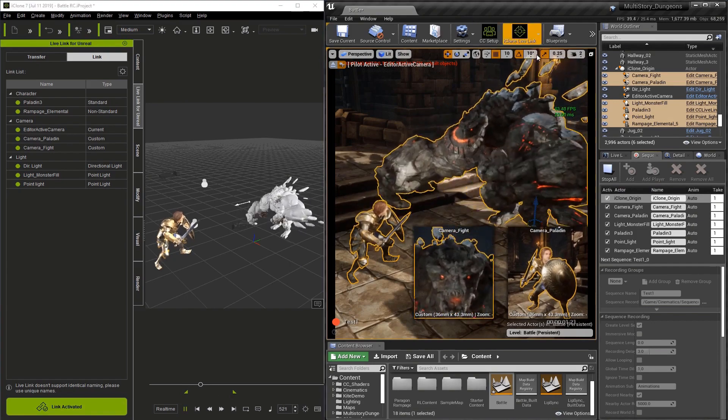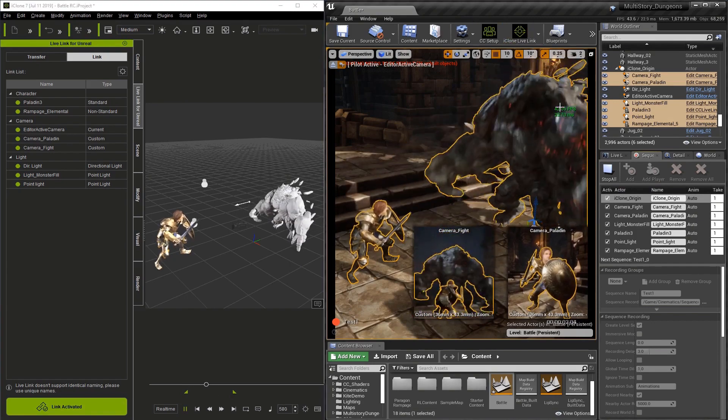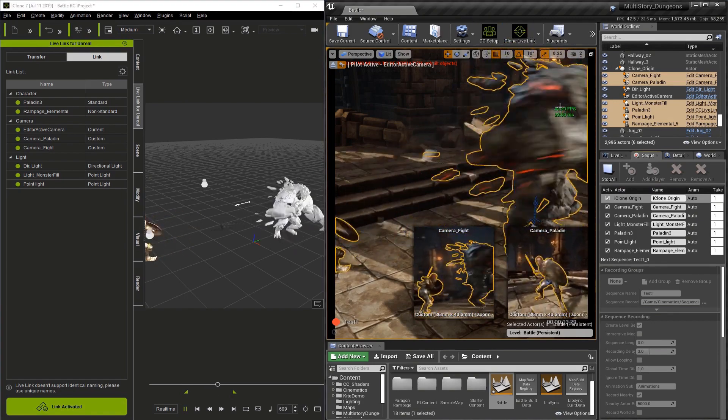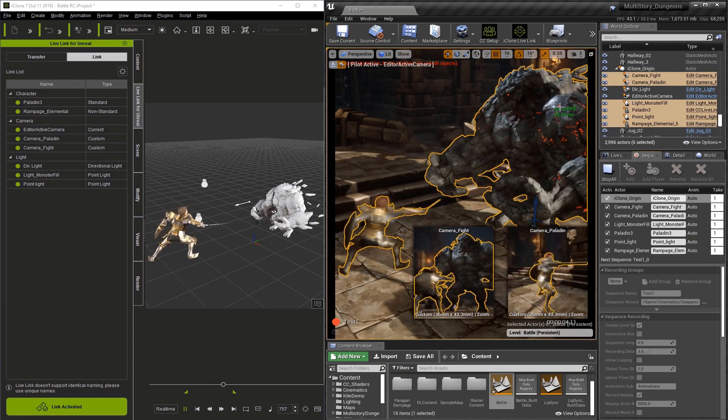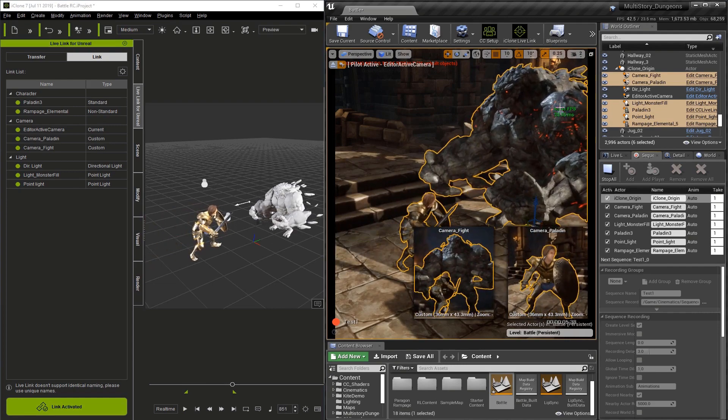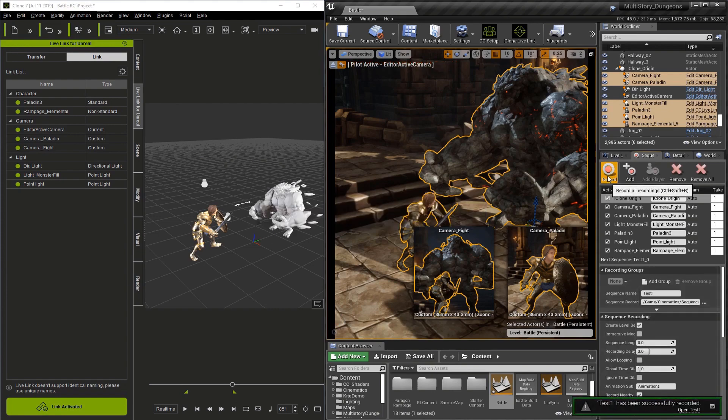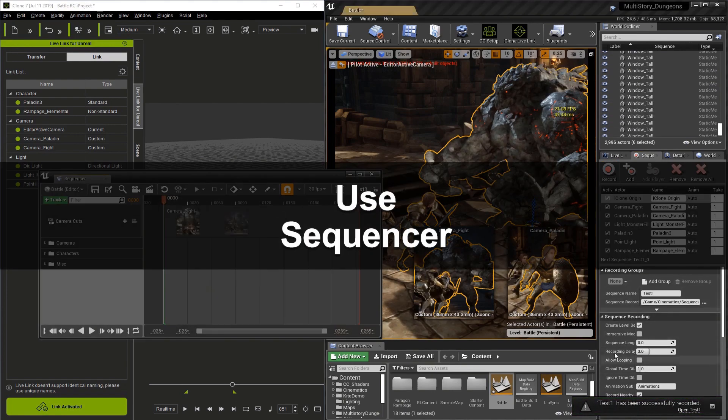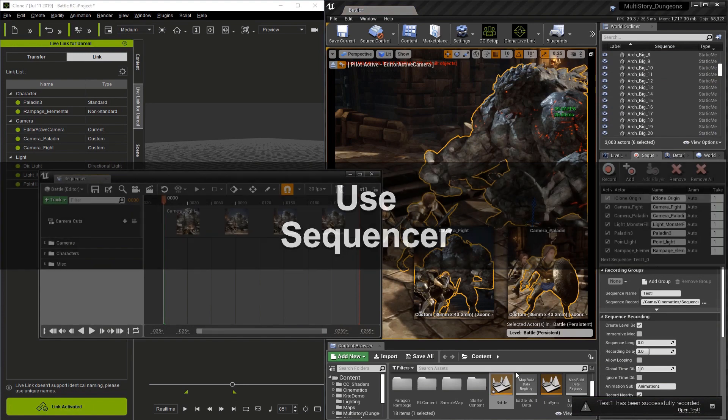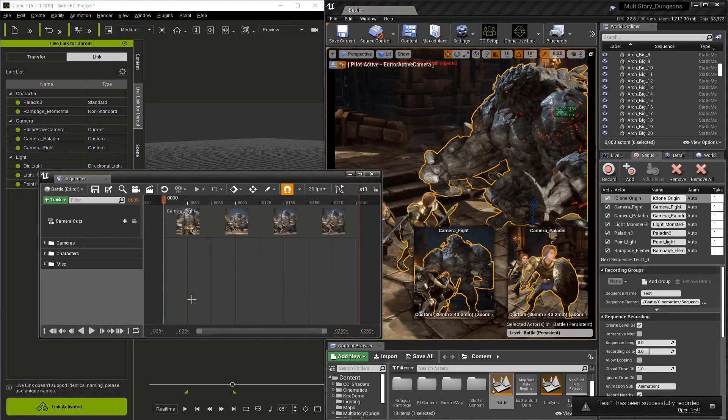Frames per second matter. A higher frame rate means a better recording. I talk about this in another tutorial which you can view. Once this is done it'll think for a second, then it'll ask if you want to open test one in the lower right corner.